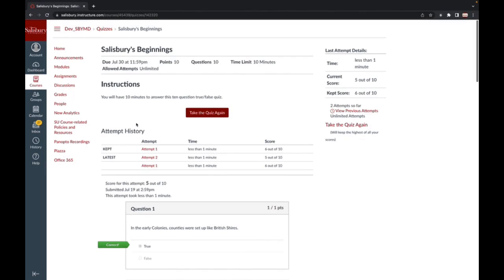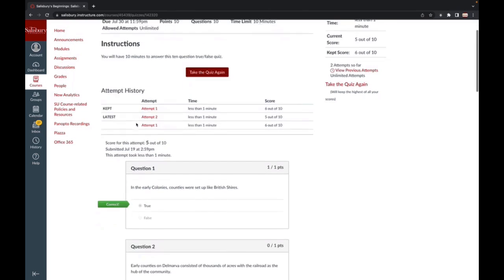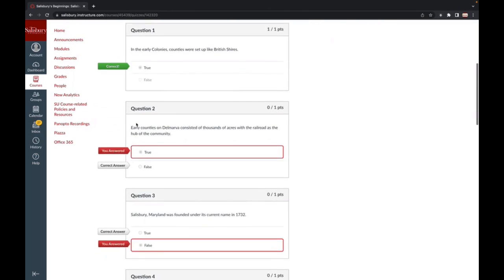After you complete an exam or quiz in My Classes, you may receive feedback in different ways, depending on how the instructor determined feedback should be released. If you are allowed multiple attempts for an exam or quiz, you may be given the opportunity to review the quiz and see the incorrect answers you marked immediately after each attempt.